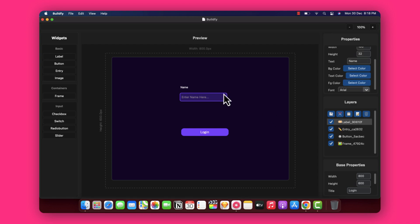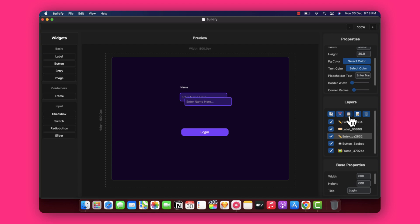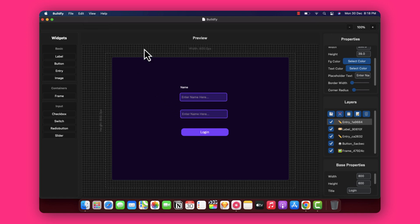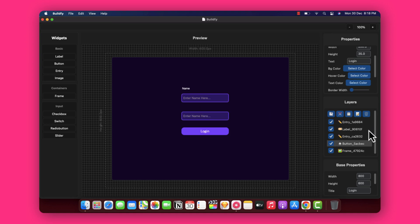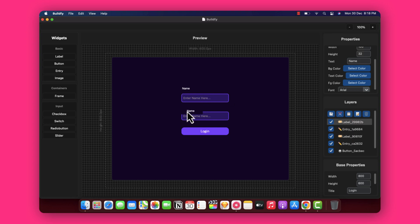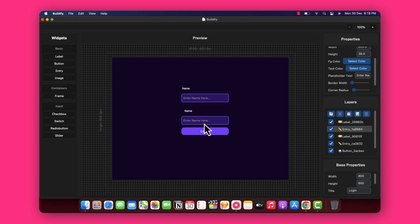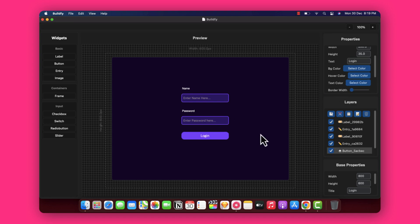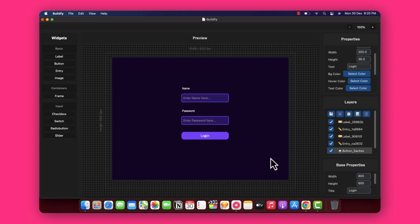Now we need to duplicate the entry field and label for the password field. You can simply copy and paste them again, and once pasted, use the View and Grid option to ensure proper alignment. Change the label text accordingly, and type 'password' so the user can enter their password. Now the user can click the login button to log into the app. This UI looks great.